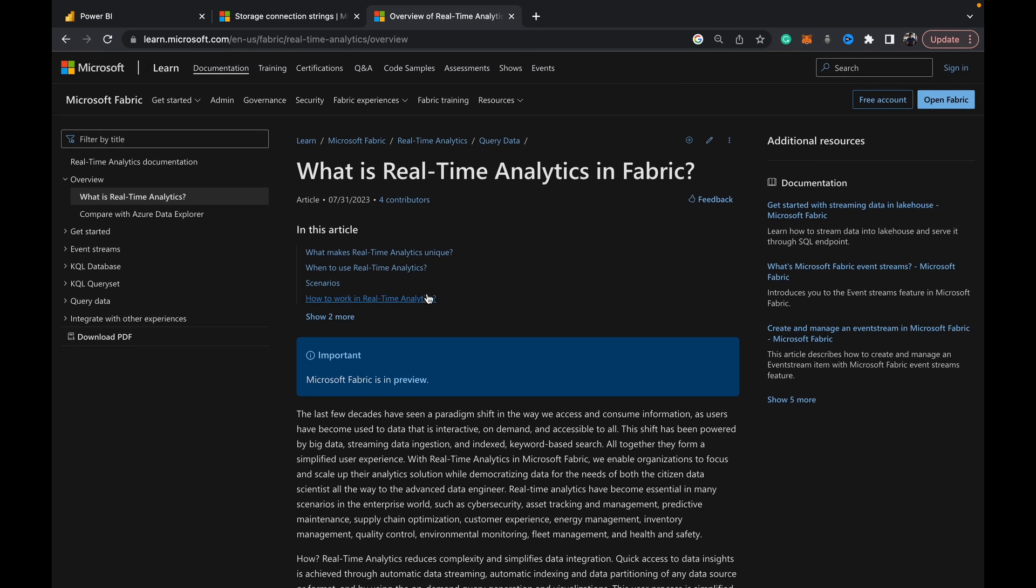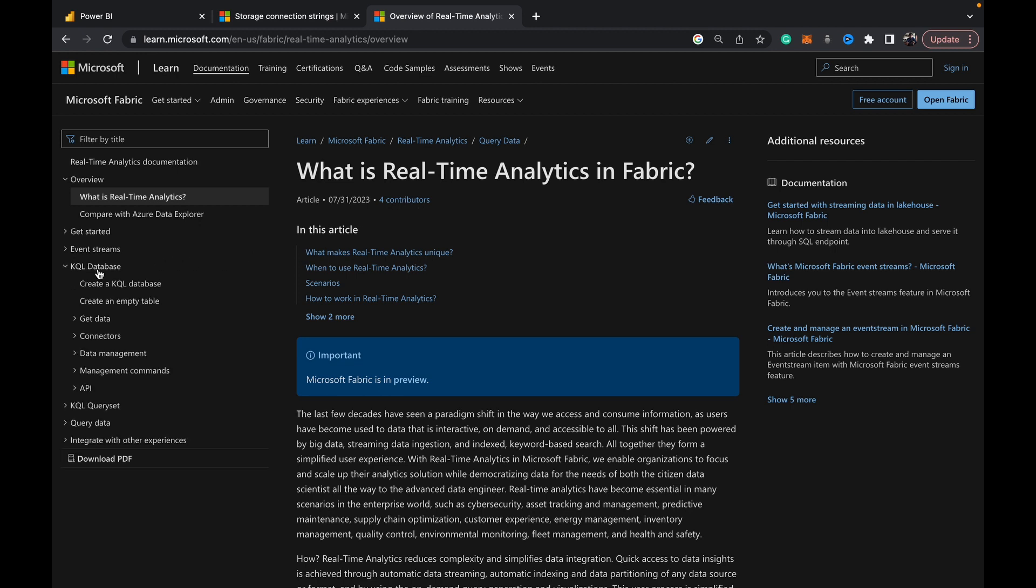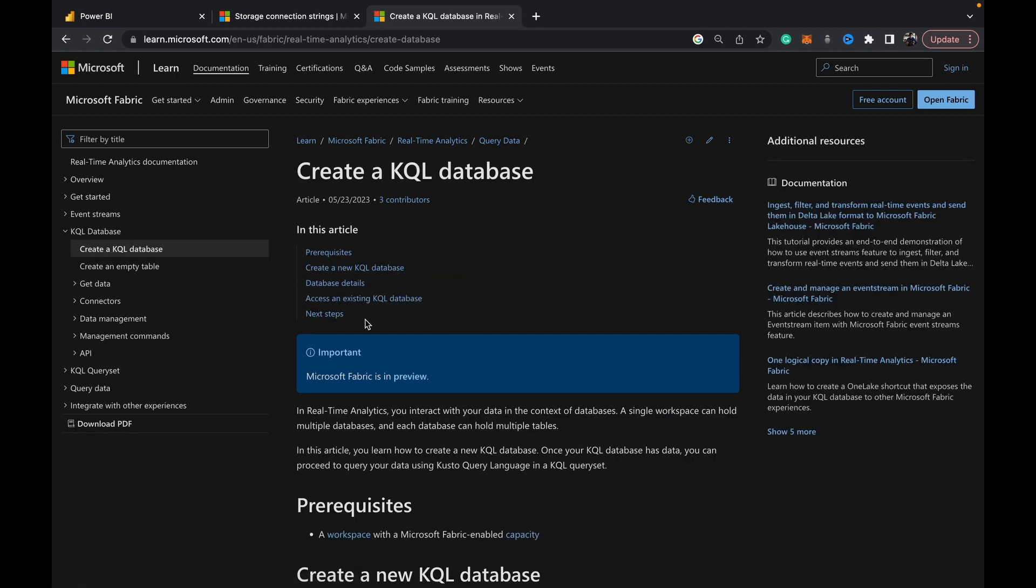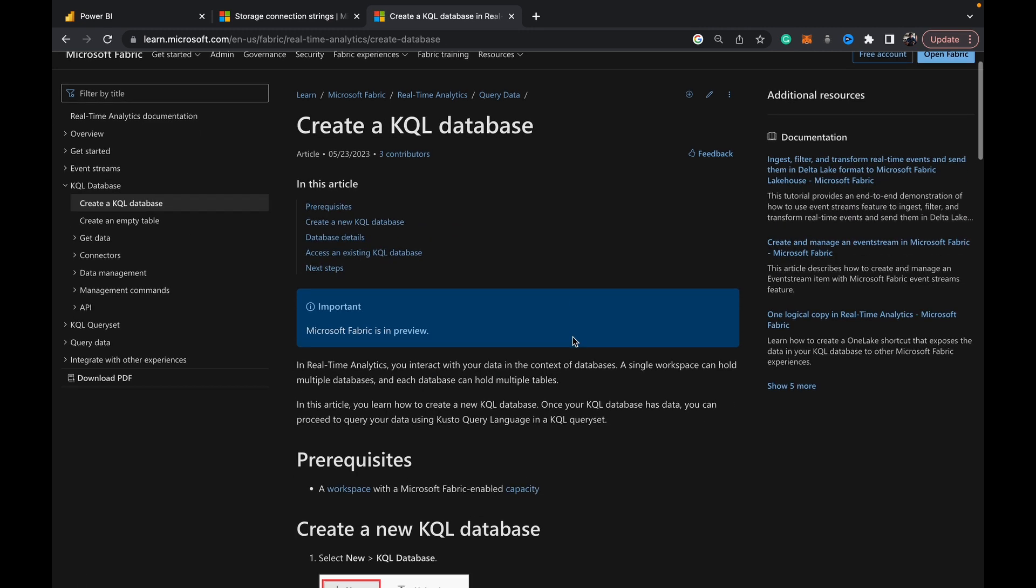So this article really goes into great detail on all of this. I'll link to it - it's 'What is Real-Time Analytics in Fabric' - and also what we're specifically going to be looking at today is the KQL database.